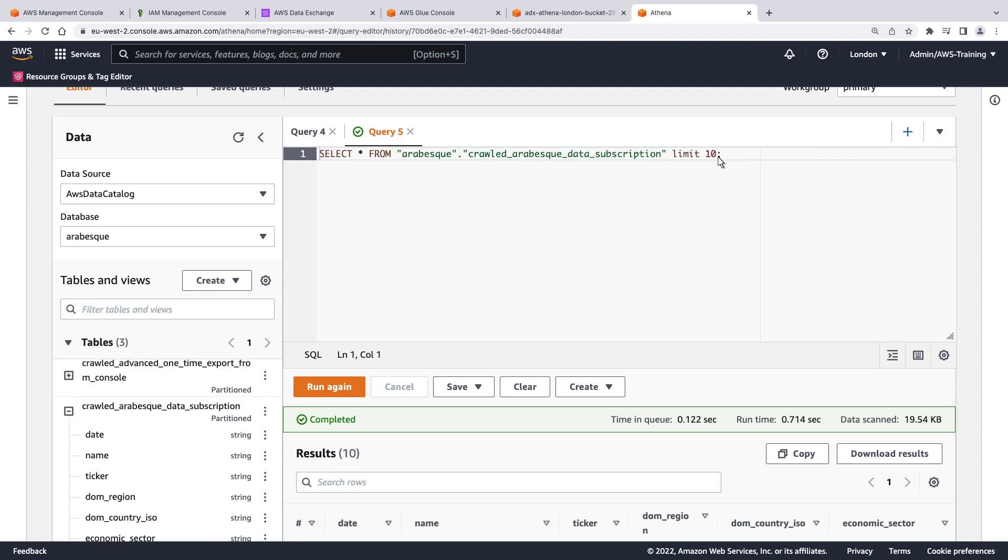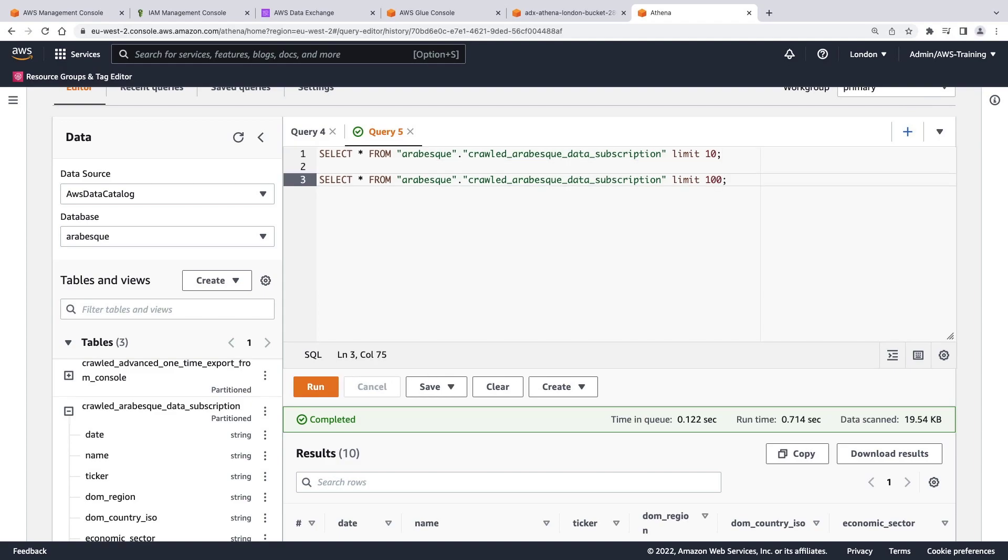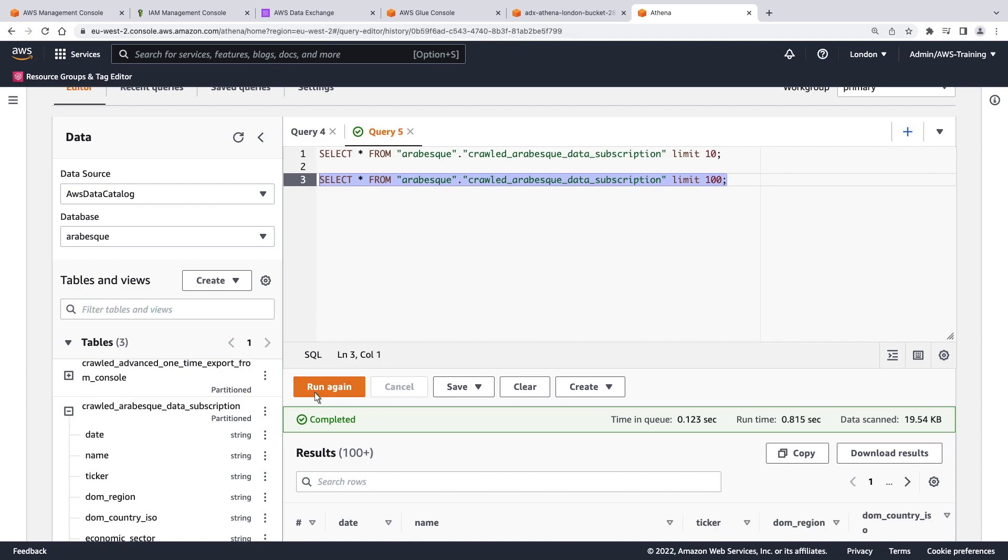Let's run another query, this time to reveal 100 results. Let's view the results.